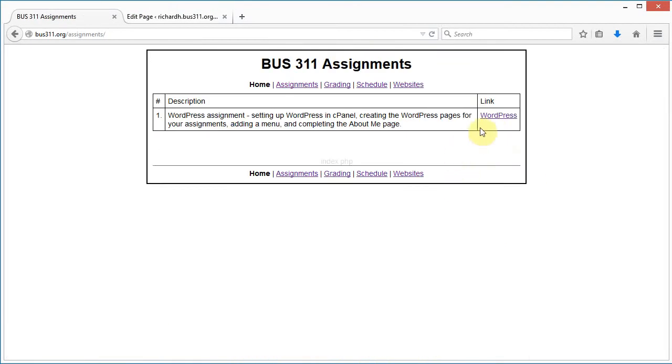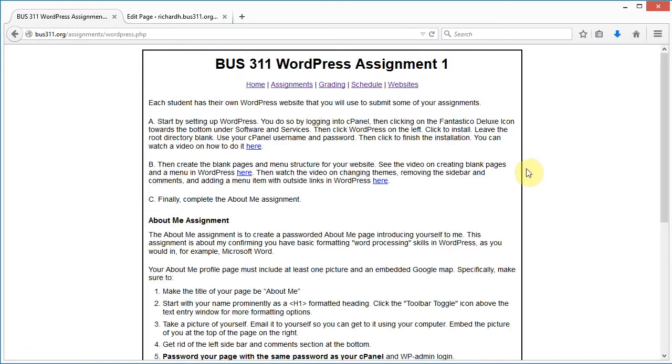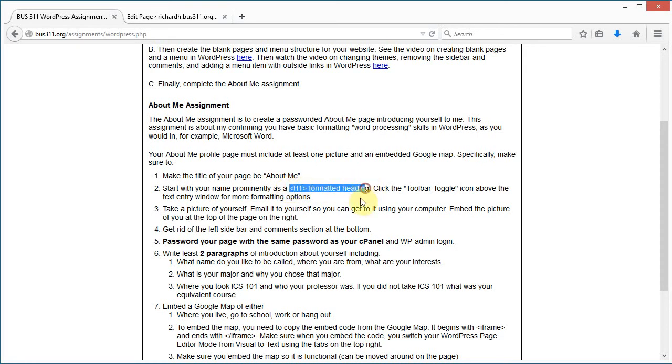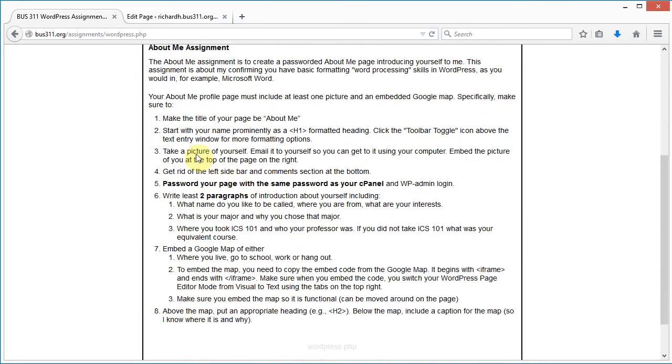Let's go right to it. Let's click Edit Page and I'm going to start by titling my page. I'm going to use these h1 headings for my name. I'm going to take a picture of myself.